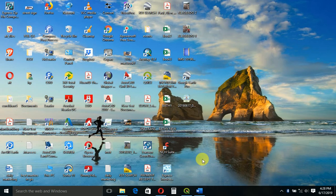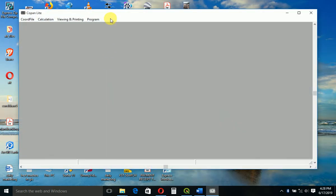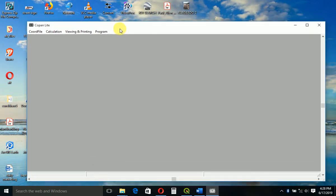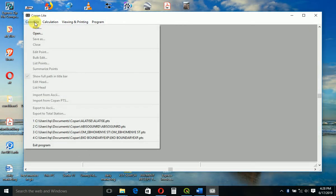Okay, so we want to see how to use Coupon Light software. Coupon Light is used for processing field data. It will help us convert angles and distances to coordinates.